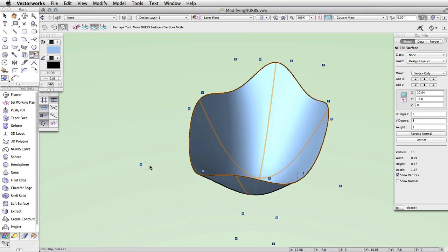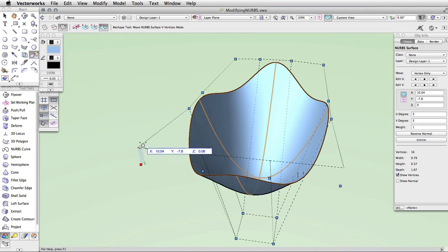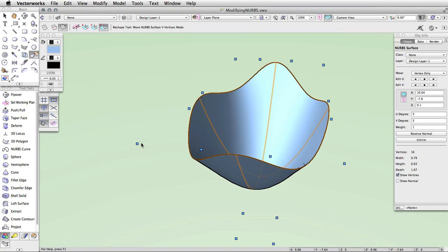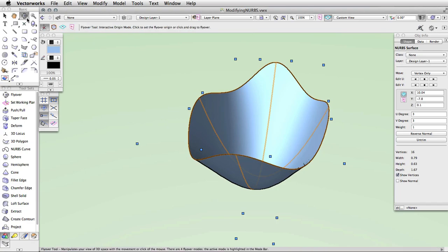You can use the reshape tool in combination with the parameters in the Object Info Palette in order to modify a NURB surface and get the exact shape you need.